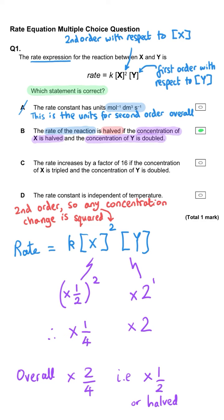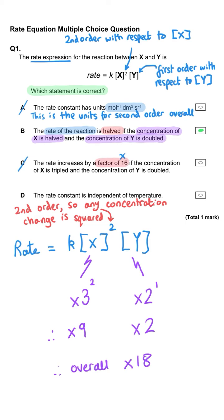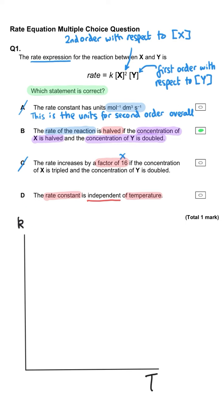If we triple x the rate gets nine times faster, and doubling y makes it twice as fast, so those combine to make it 18 times as fast. And the rate constant being independent of temperature is definitely not true — as you increase temperature the value of k increases in the pattern shown here. So B is correct.